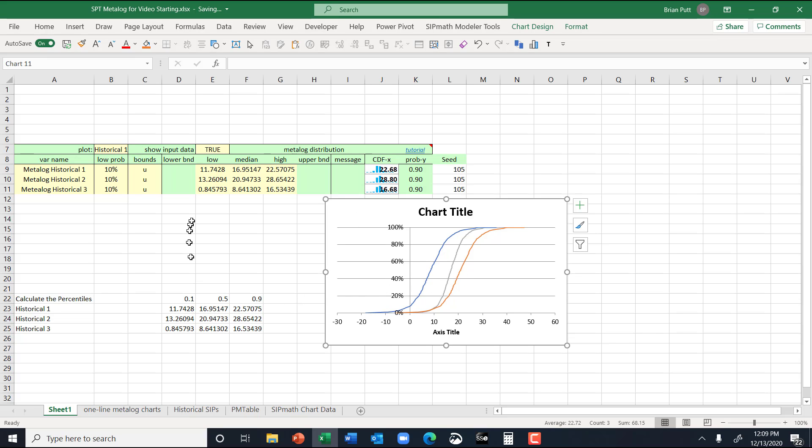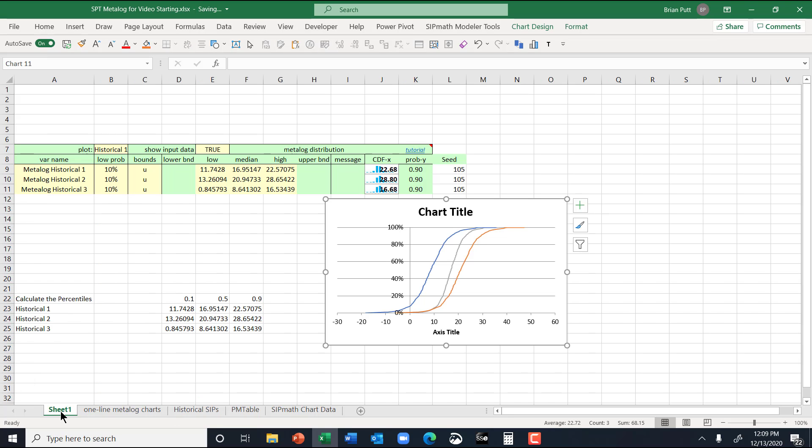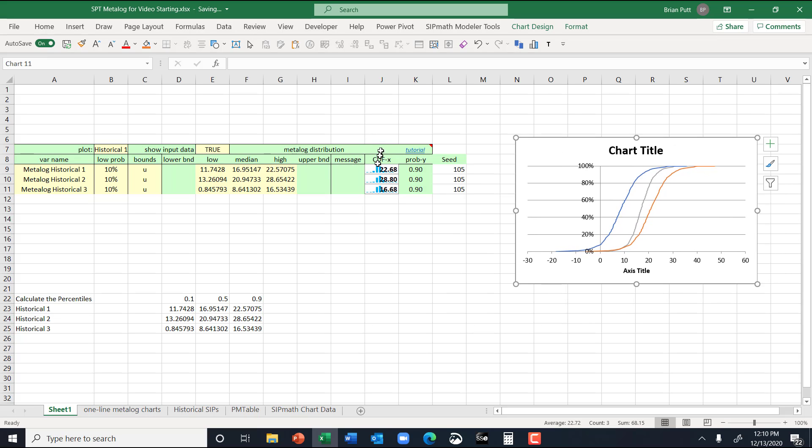And if I wanted to, I could hard code these nine numbers, and I could then go back and eliminate all this data. And so it can keep your model smaller.